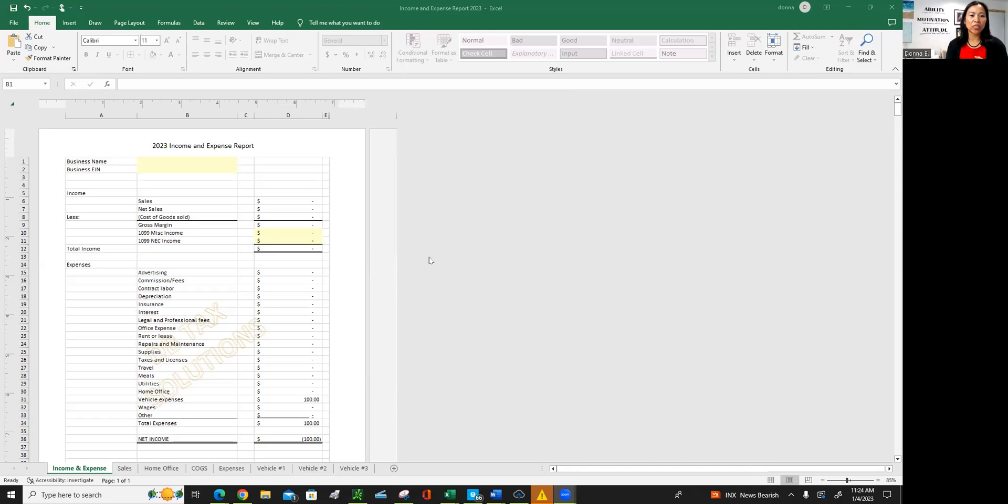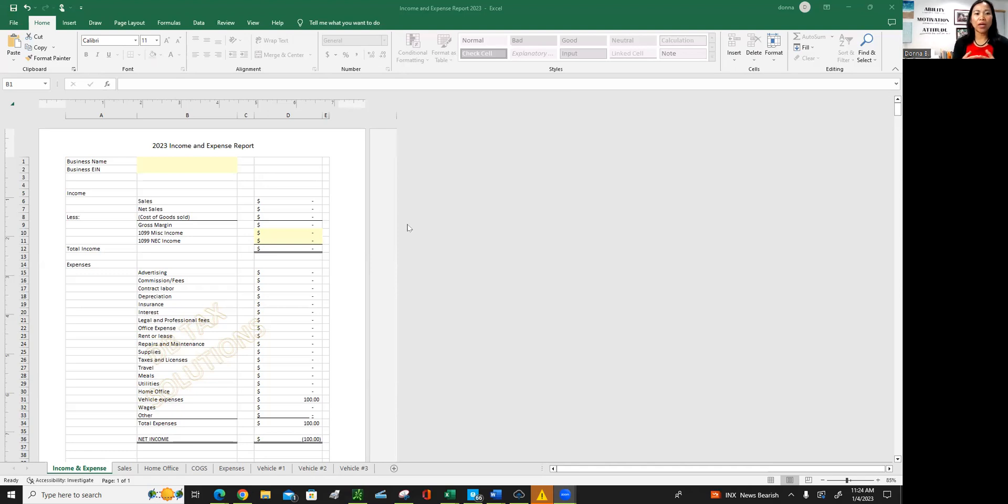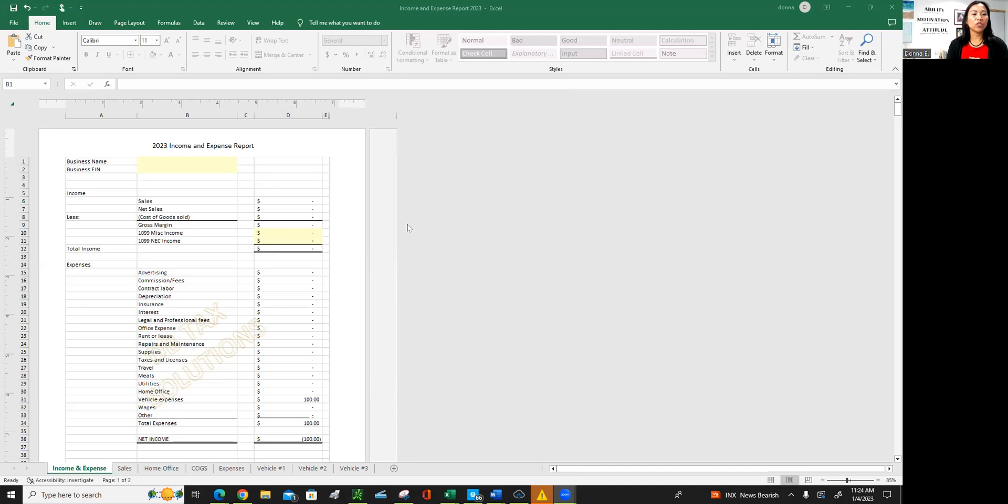So this is an income and expense report ready for 2023 and I have prior years. If you need them, just reach out to me, send me a message or email. But it's generally the same, just different rates on vehicles. As you know, it changes every year. So this is the front of the first tab, the main tab.